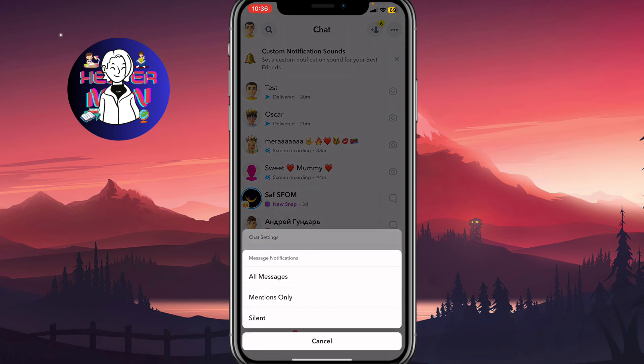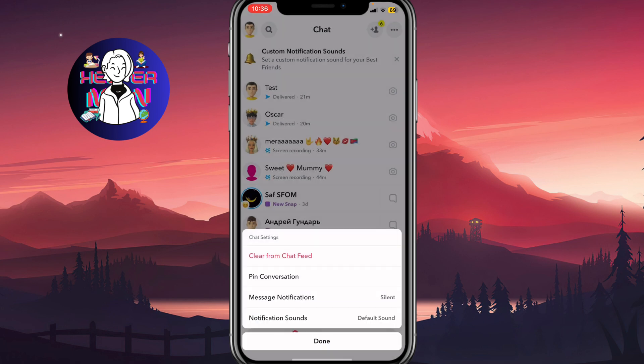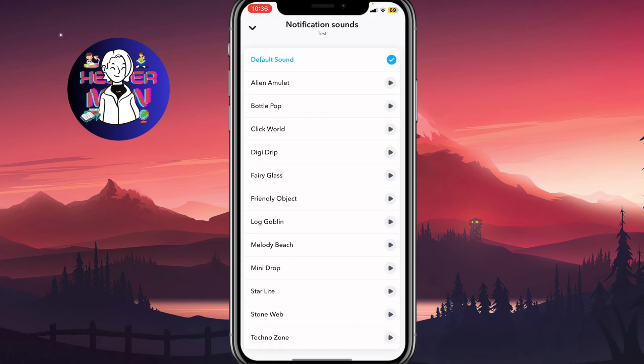And as you can see, we have three options: all messages, mentions only, and silent. In order to turn off, we need to choose silent right up here, and also open notification sounds.